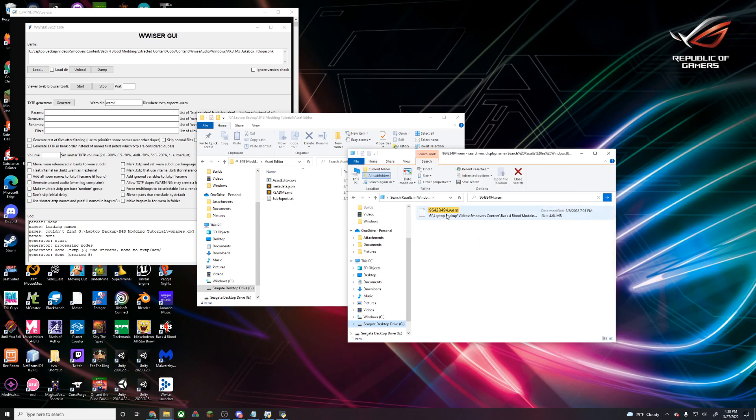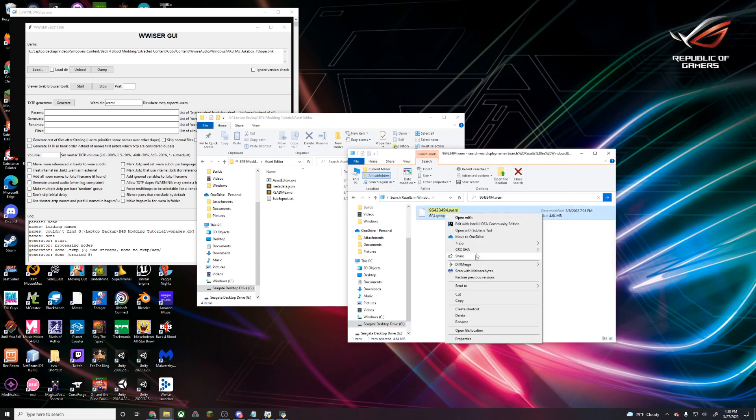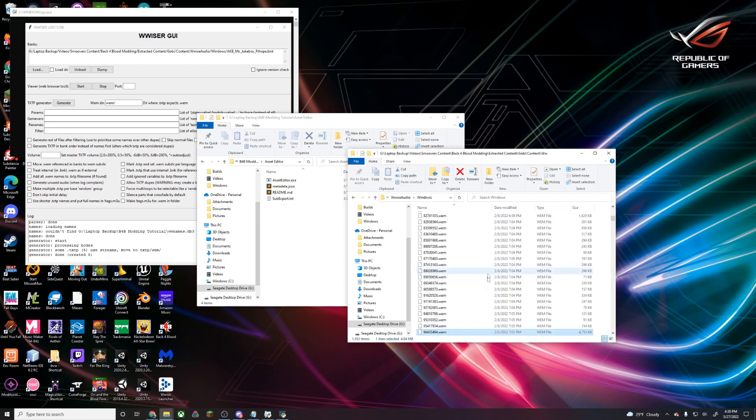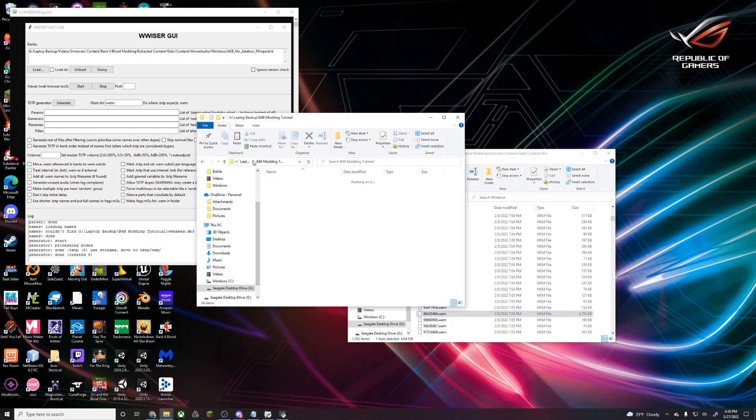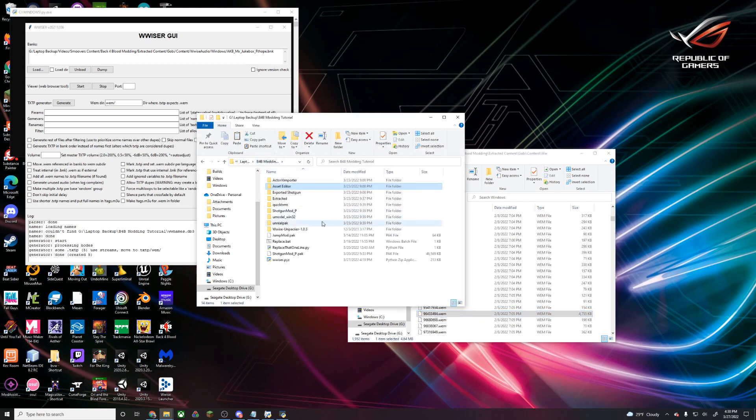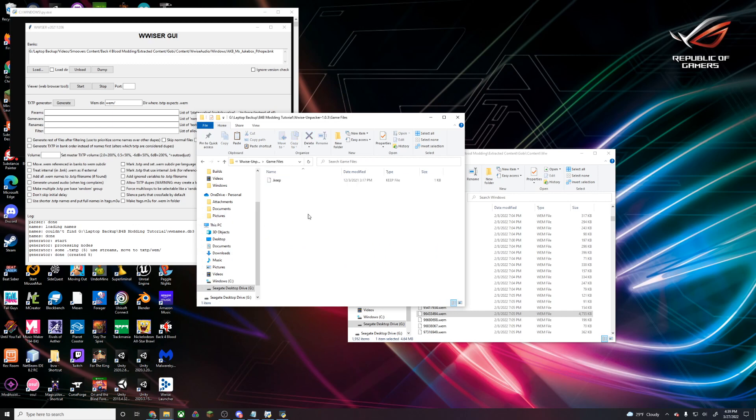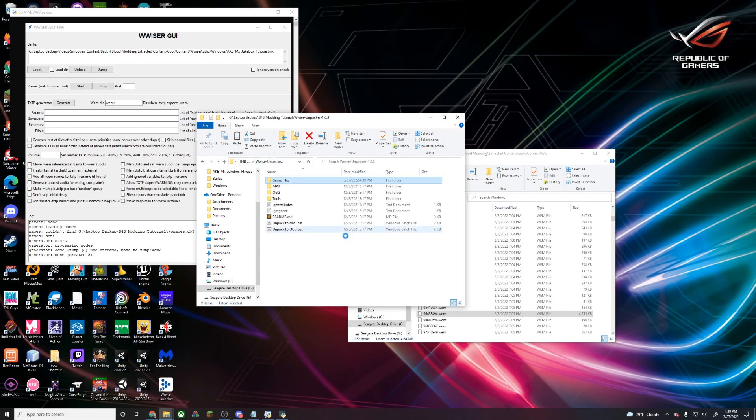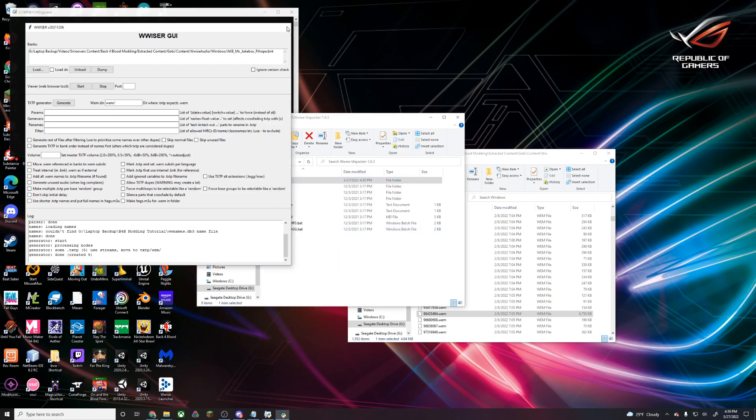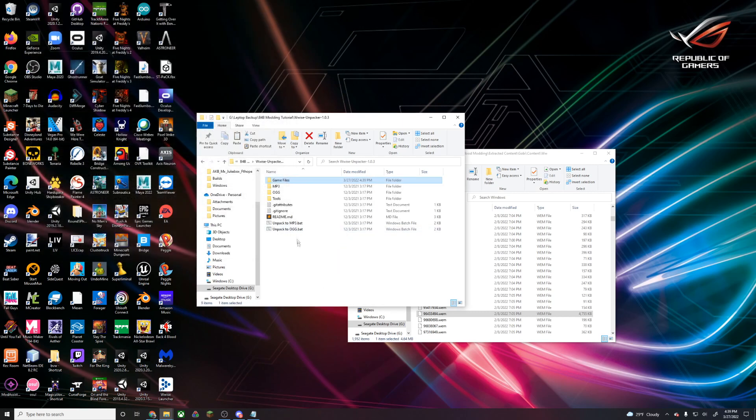We can close that asset editor and close out sublime text. Next, we're going to copy this name and search that name in our audio folder. Once we find that file, we're going to copy that file and go back into our unpacker. We're going to put this .wem file right into the game files section.